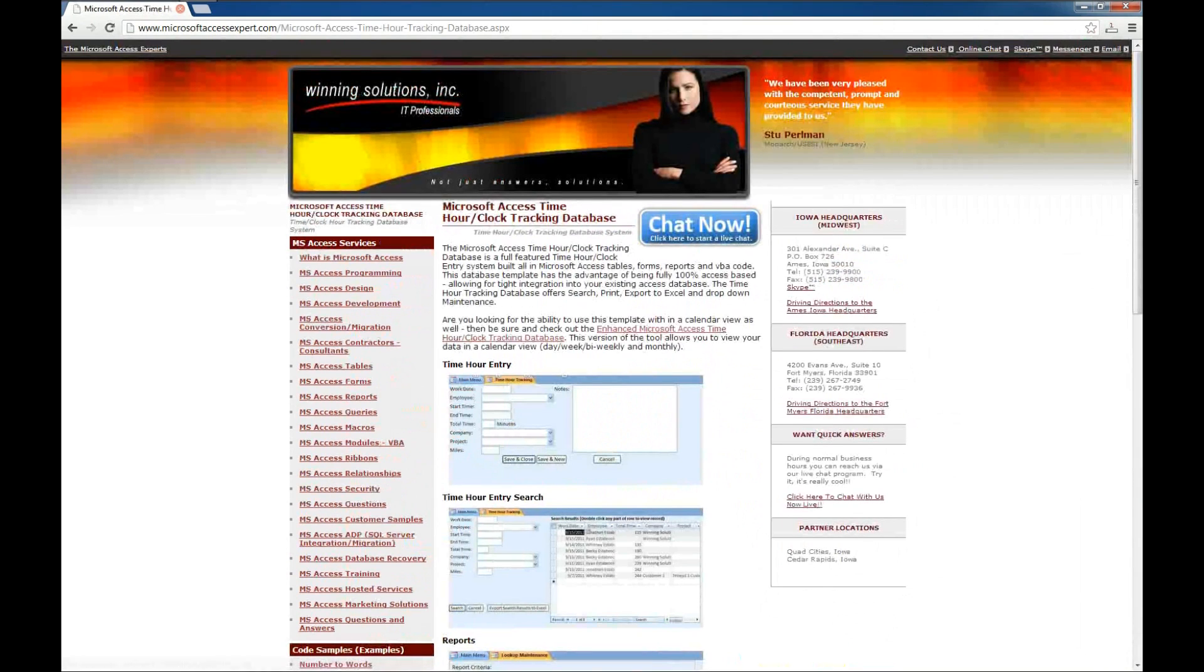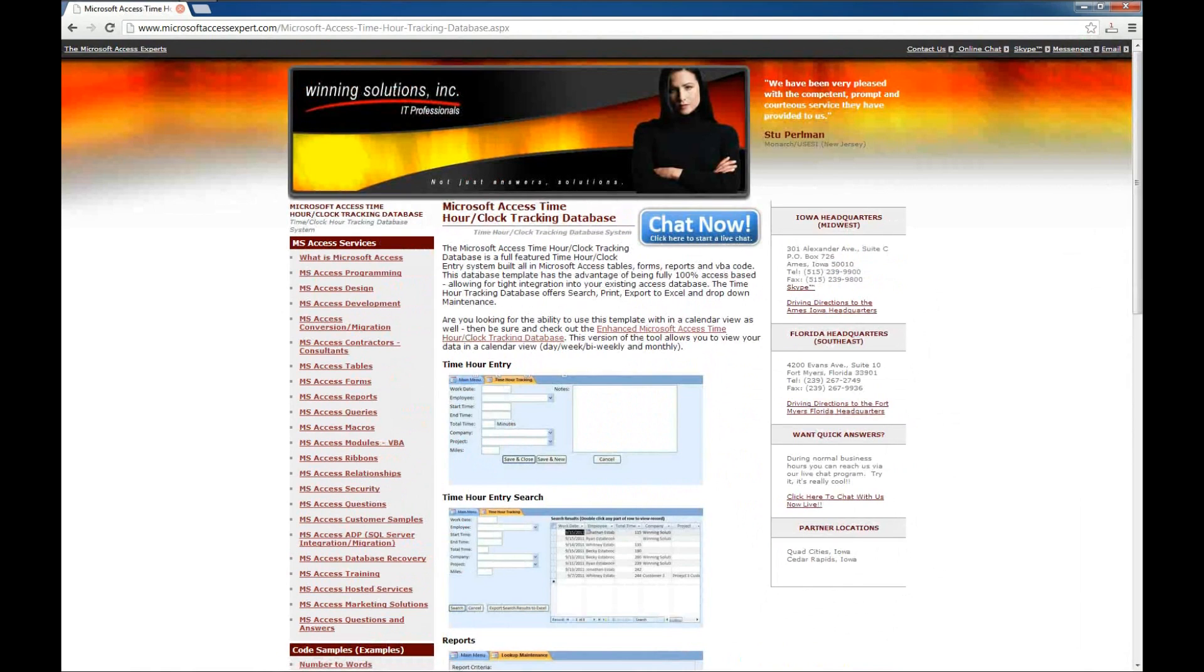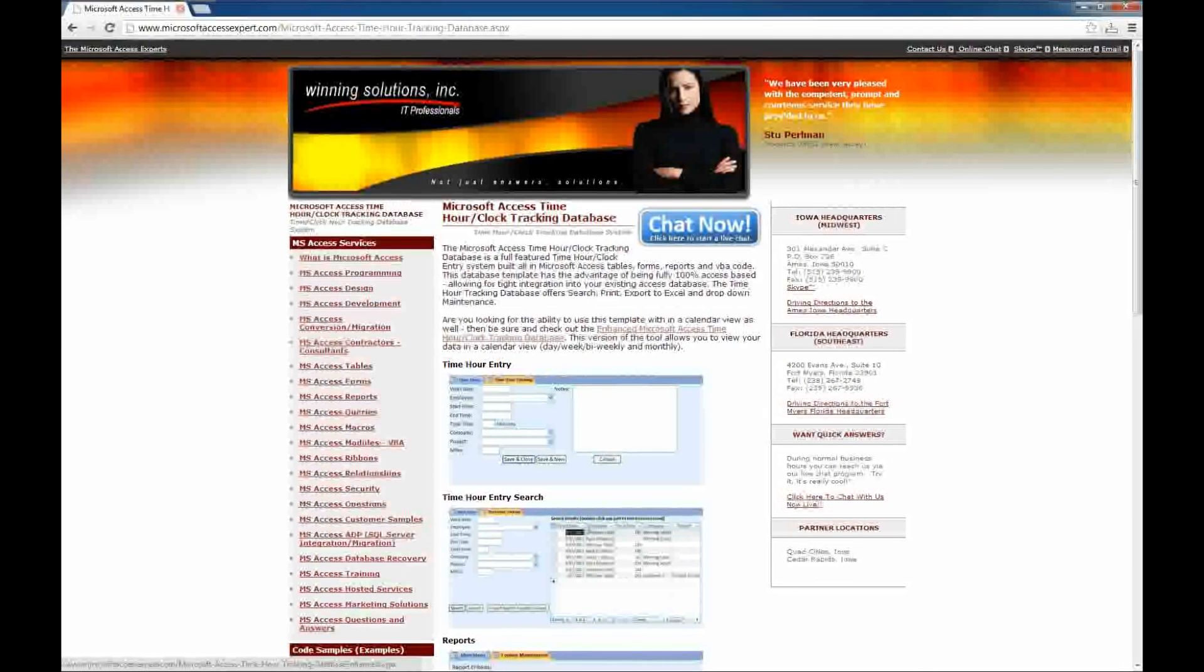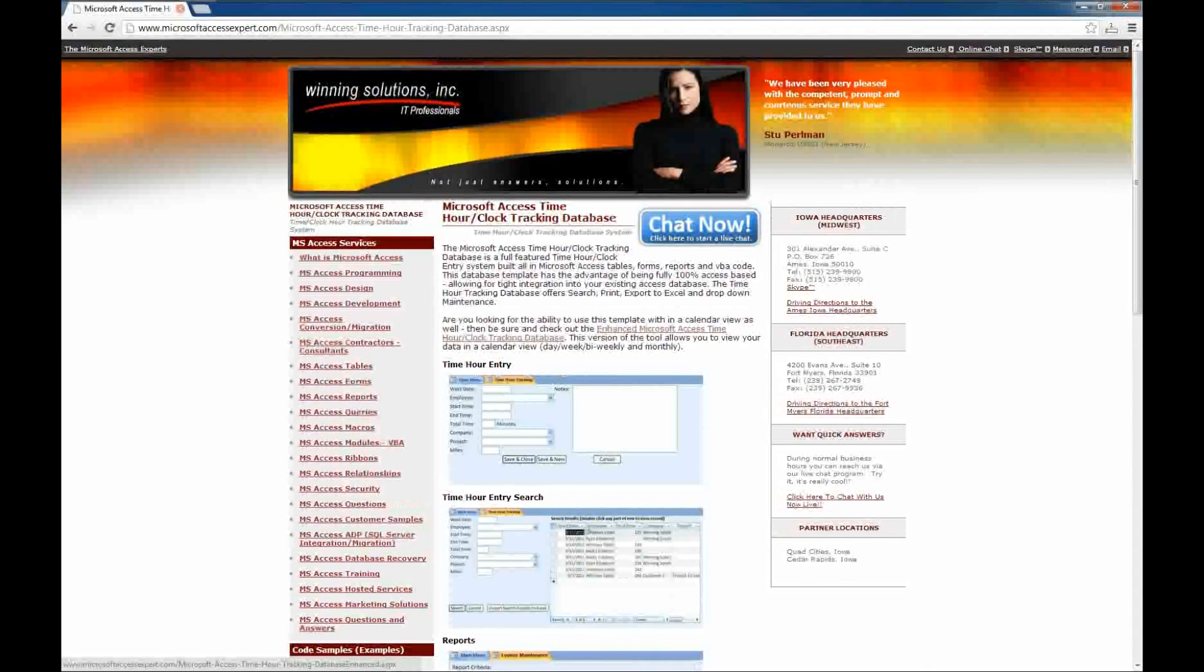As always, you can chat with us about any of your projects or needs for access development. We've also got a link to an enhanced Microsoft Access database template that we'll cover in a later video.